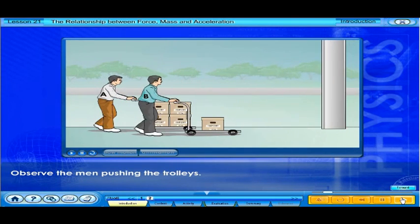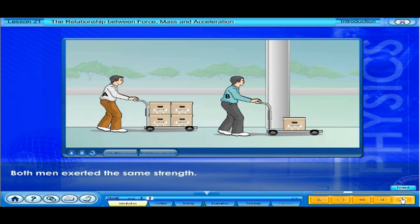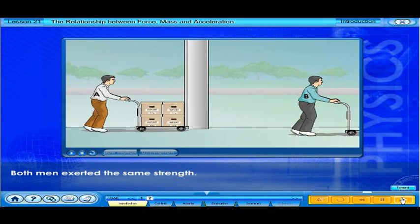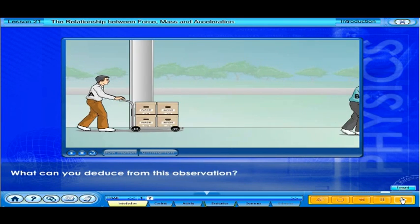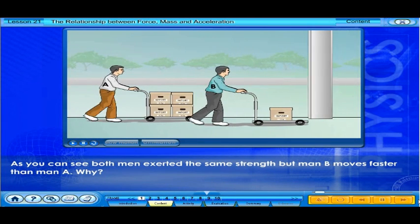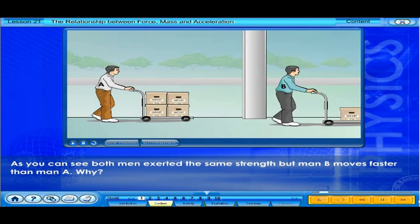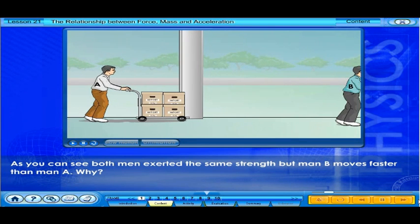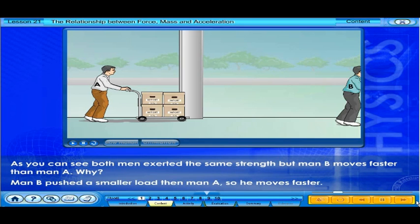Observe the men. Both men exerted the same strength. What can you deduce from this observation? As you can see, both men exerted the same strength, but man B moves faster than man A. Why? Man B pushed a smaller load than man A, so he moves faster.